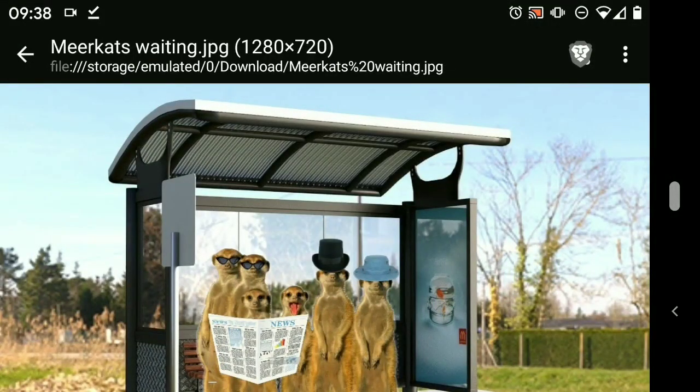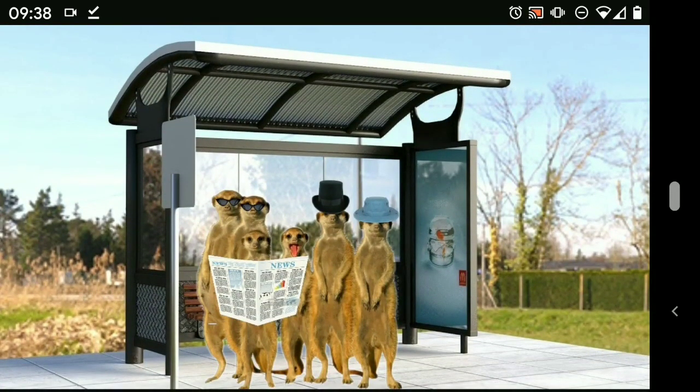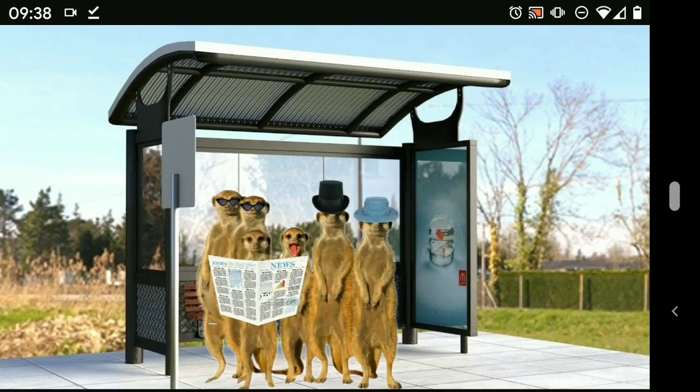And let's have a look at it. So there it is in all its glory. Yeah, they do look like they're waiting for something. Anyway, so there you go, quick bit of bodgery, over and done with. Have a nice day.